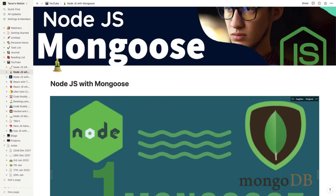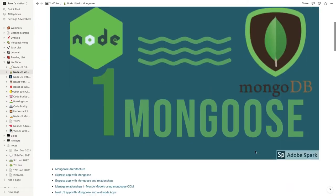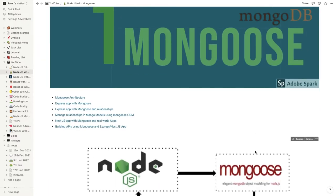Hi everyone, welcome back. Let's talk about Mongoose architecture. Mongoose is actually an ODM library — Object Data Modeling library — for MongoDB database, and what we can do is use this with Node.js to interact with the MongoDB database.